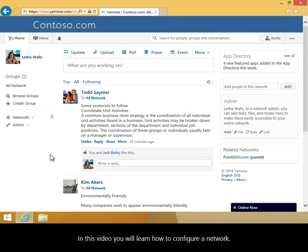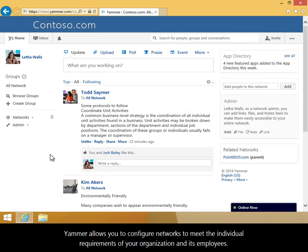In this video you will learn how to configure a network. Yammer allows you to configure networks to meet the individual requirements of your organization and its employees.